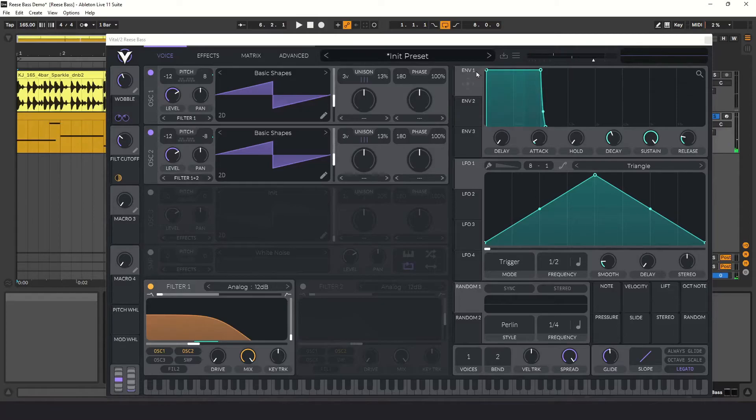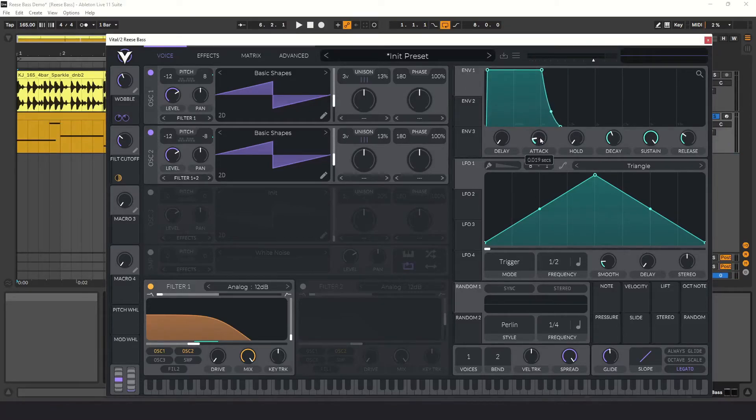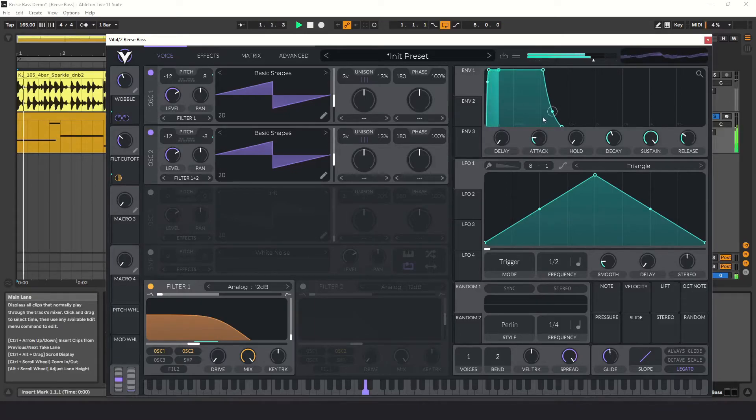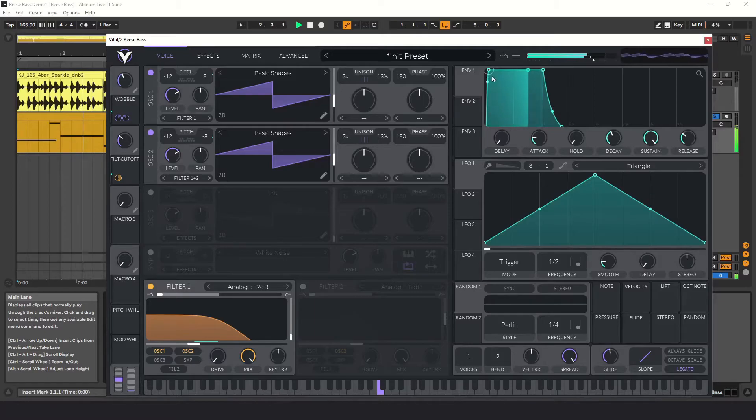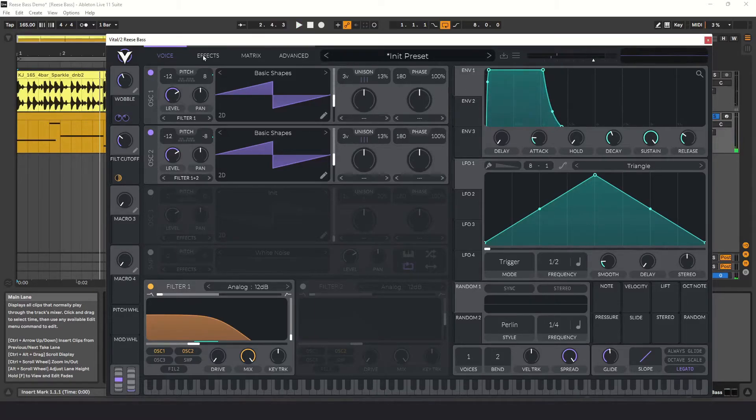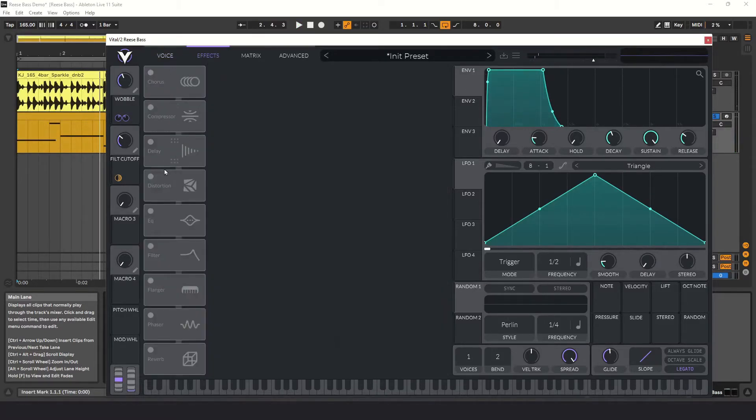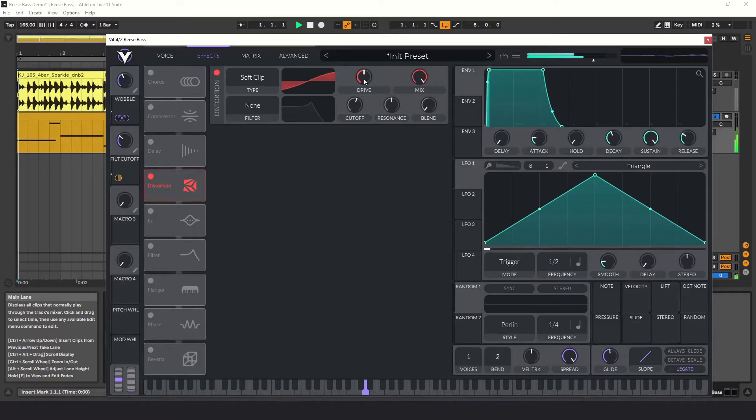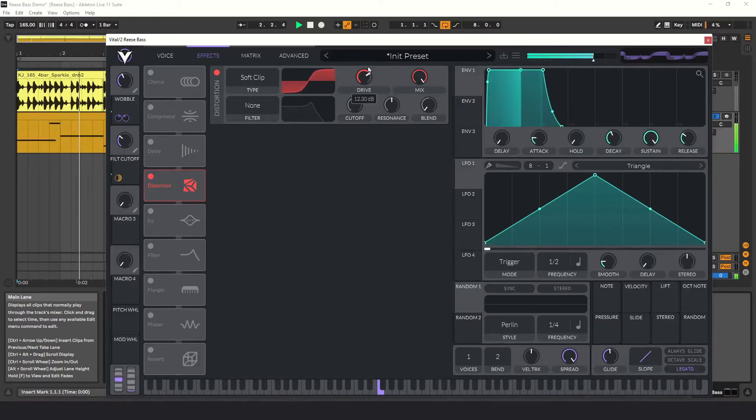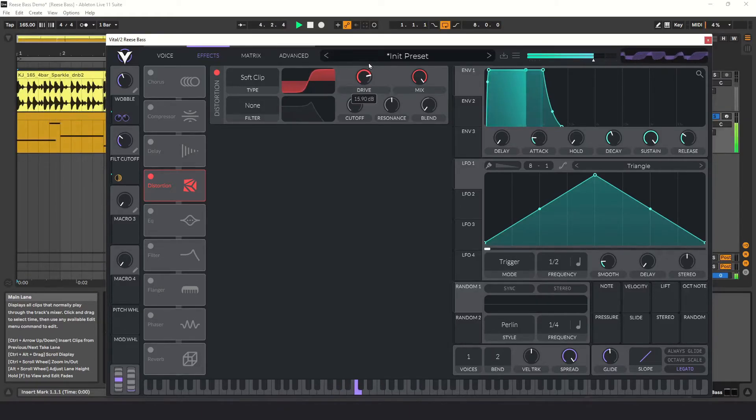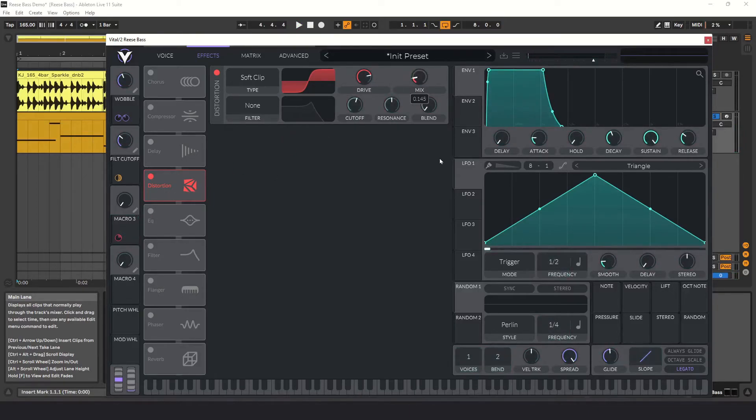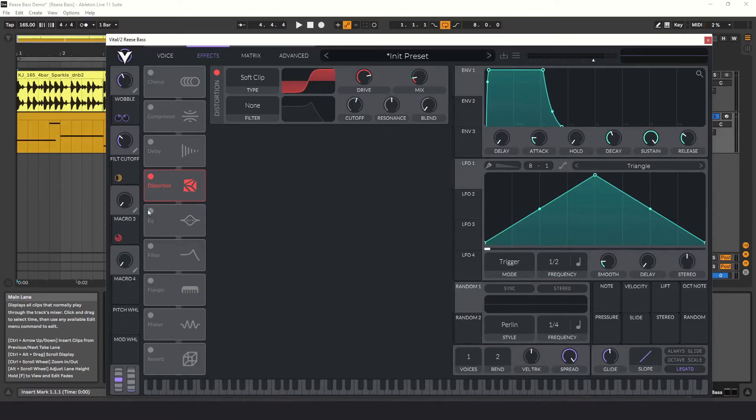I'm not going to do much with the amplitude envelope, just add a little release time and increase the attack time very slightly to make it smoother and to avoid clicks. Distortion is important for a good Reese Bass. I'm going to leave it on soft clipping and give it a lot of drive, but not so much that it starts to sound bad. Let's assign macro three to the distortion's mix knob. We're going to use these macros to fine-tune the sound to help it fit into the song better.